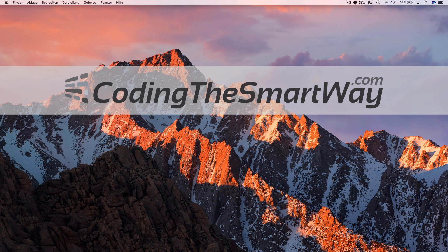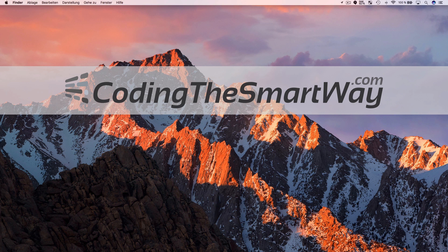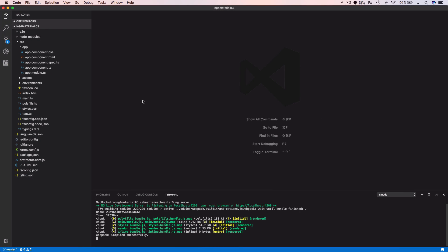For this tutorial I'll assume you already have a basic Angular 4 project initiated and the Angular Material library installed. If you need those steps, please take a look at the first part of the series. I've already prepared a new project with the development server running and Angular Material installed, so we can dive straight into navigation elements.